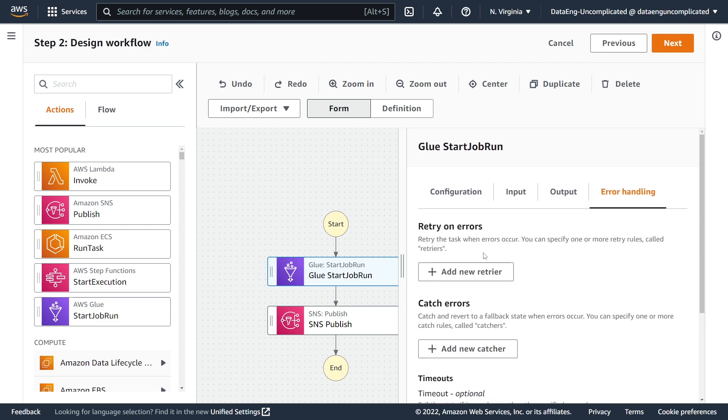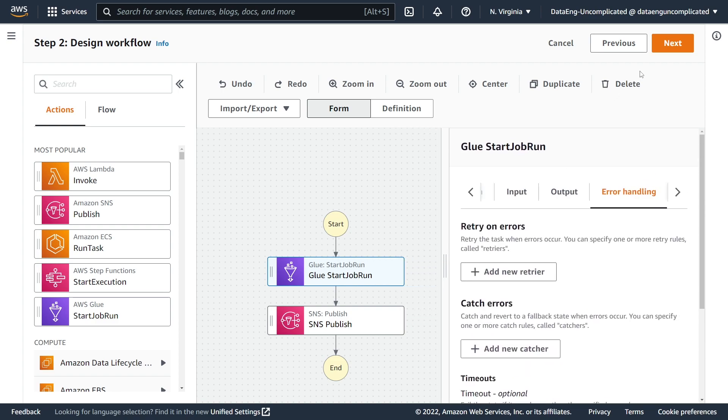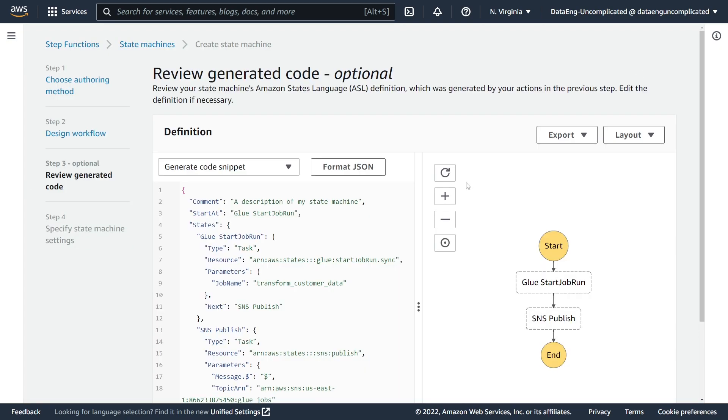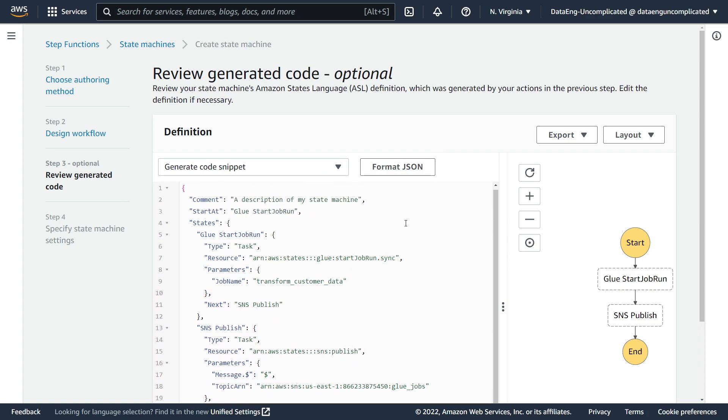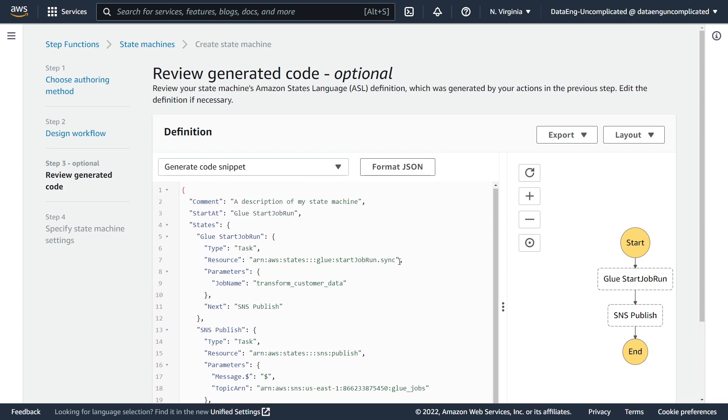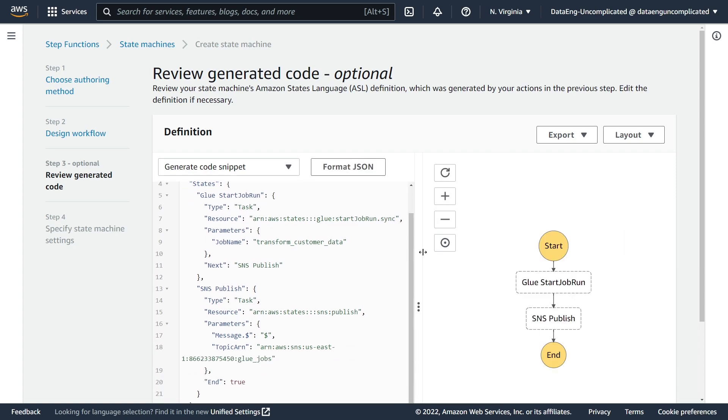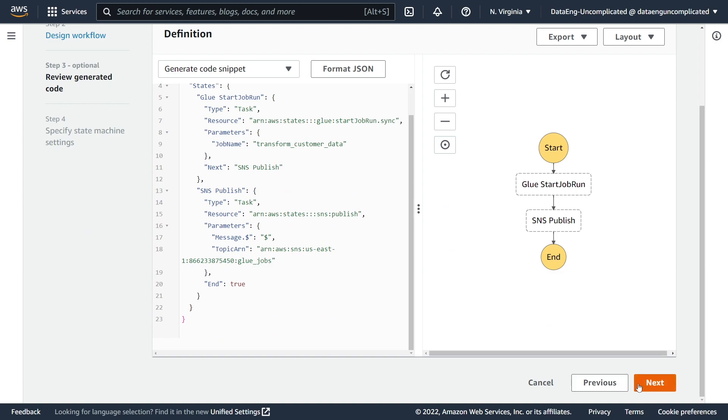And now we're going to go to Next. All right, so now what we see is our definition file that has been generated. If you did not develop your Step Function visually and you want to start a Glue job, you need to make sure that you're using the glue:StartJobRun.sync command, and this is what will allow us to start our Step Function. Right, so this looks good, and now if we go to the bottom we can hit Next.